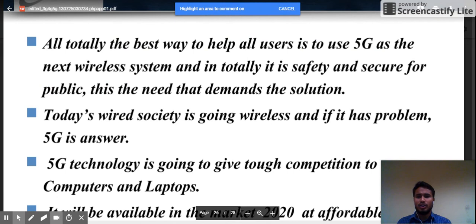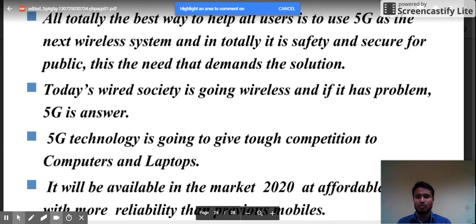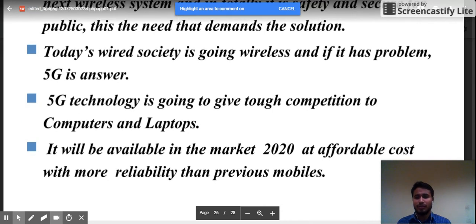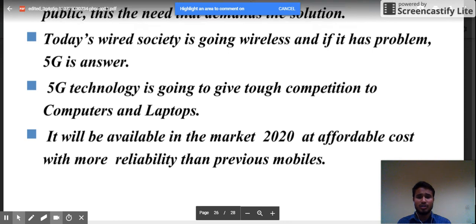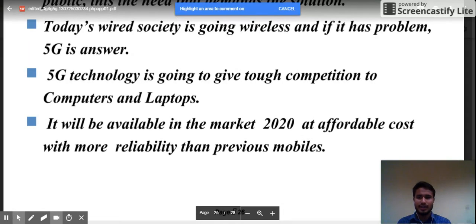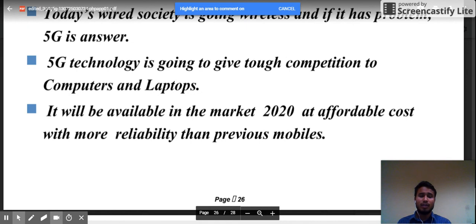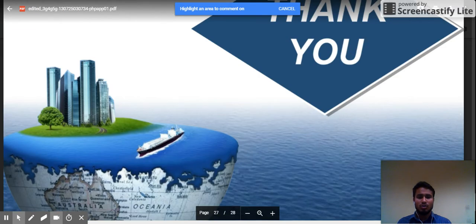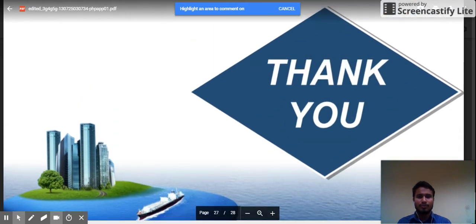In conclusion, the best way to help all users is to use 5G as the next wireless system, as it is safe and ready for the public. 5G technology is going to give tough competition to computers and laptops. It will be available in the market around 2020 to 2028 at an affordable cost with more reliability than previous generations. Thank you for watching this presentation — I hope you enjoyed this video. Have a nice day!